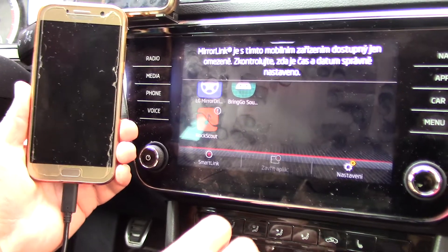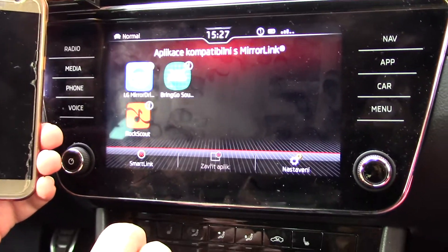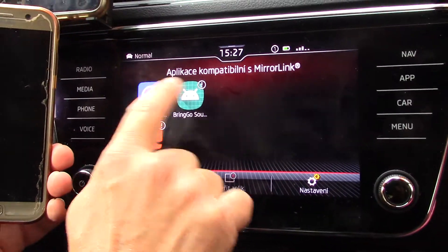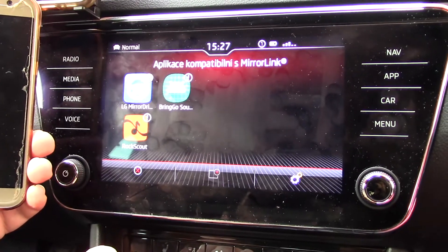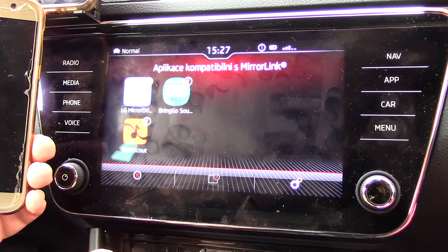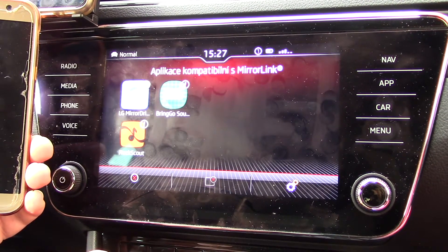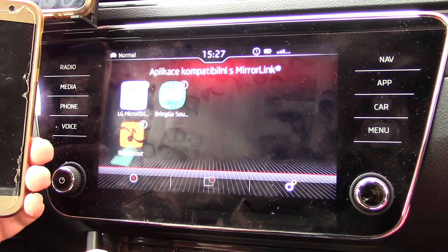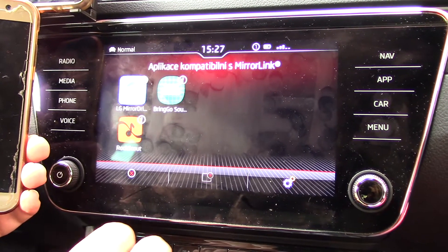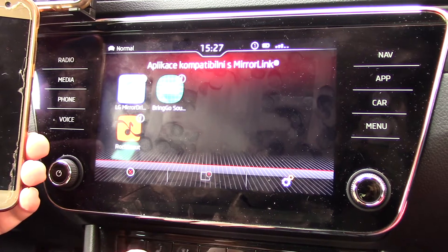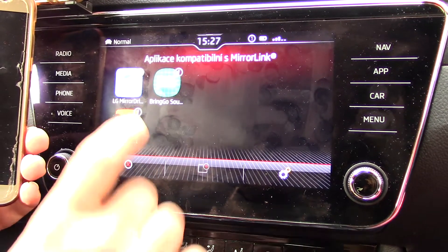That means ŠKODA, SEAT, and Volkswagen. You can see that it is not possible to use it when the car is moving, but on this free car it is possible to unlock mirroring in the car even if the car is moving.